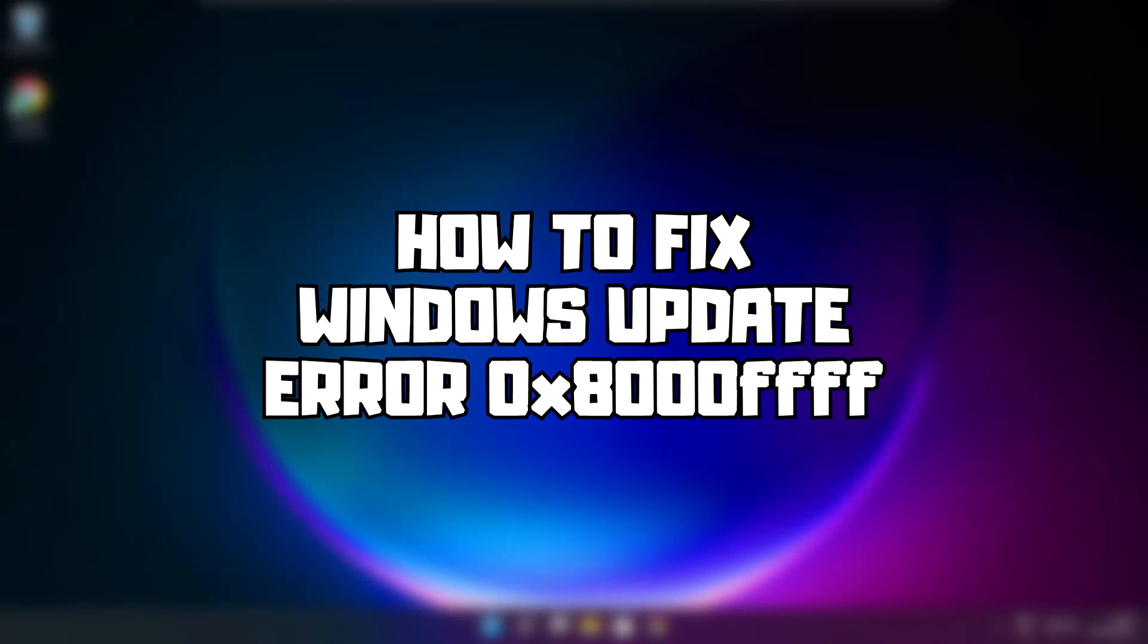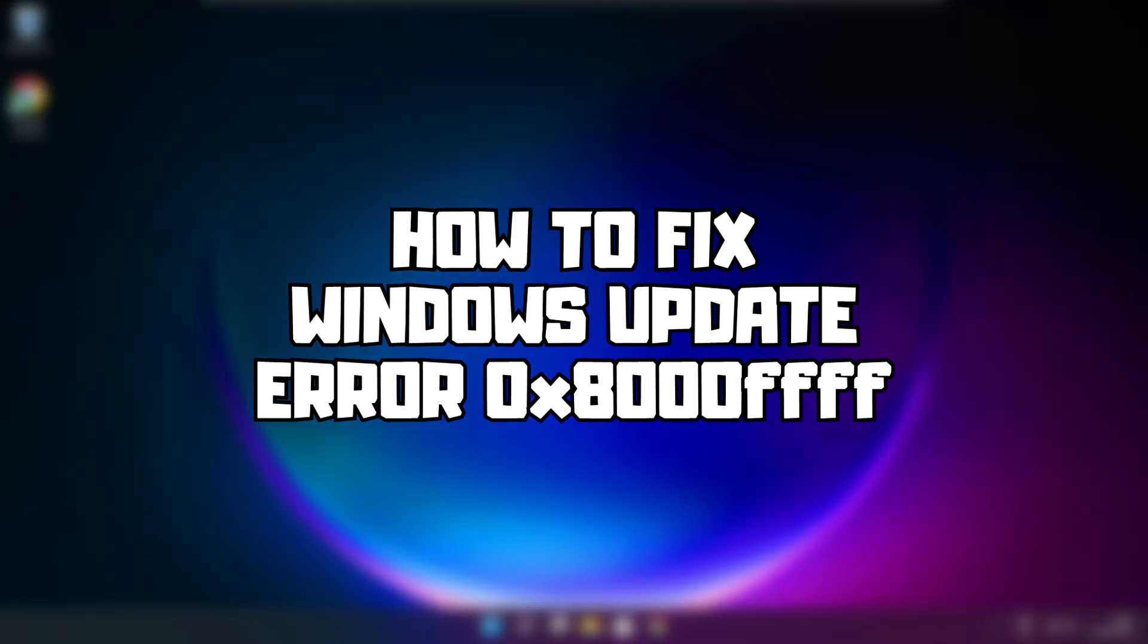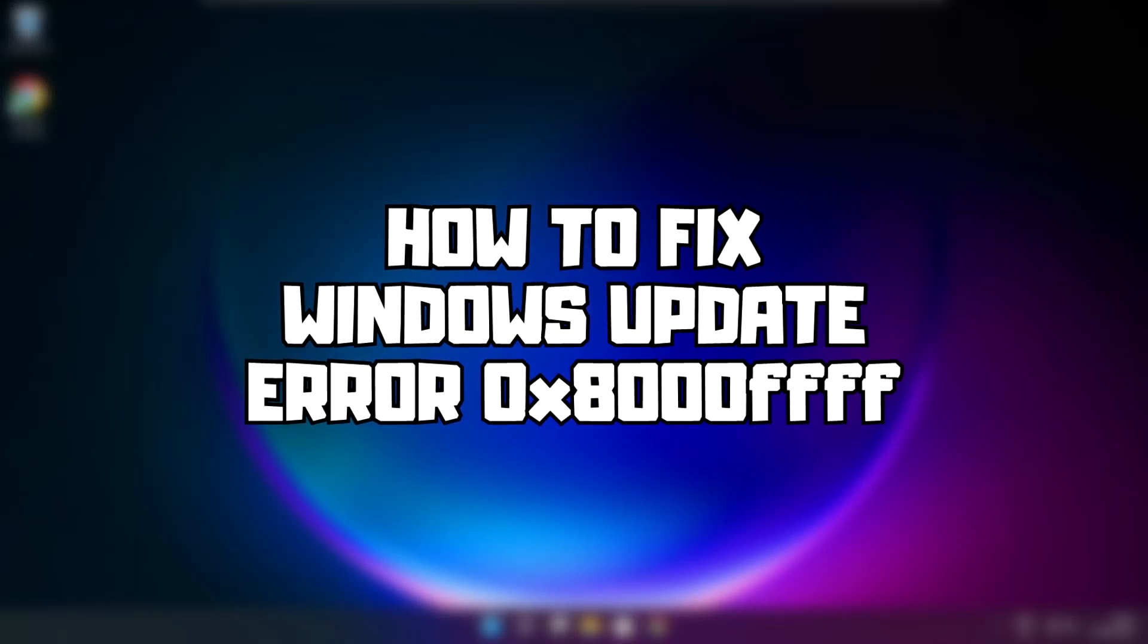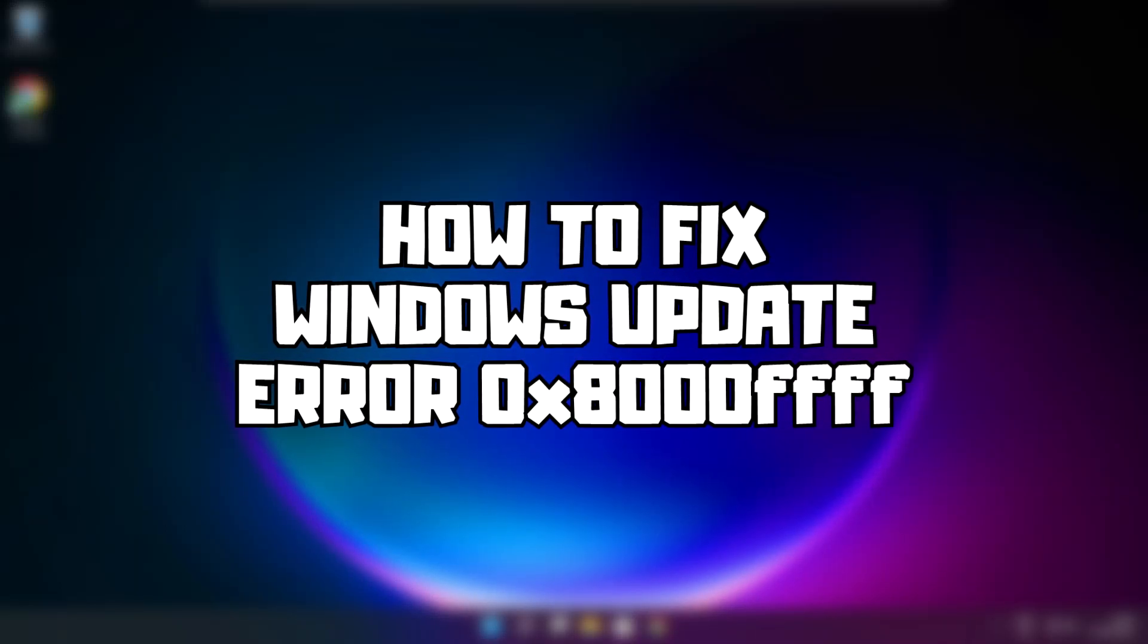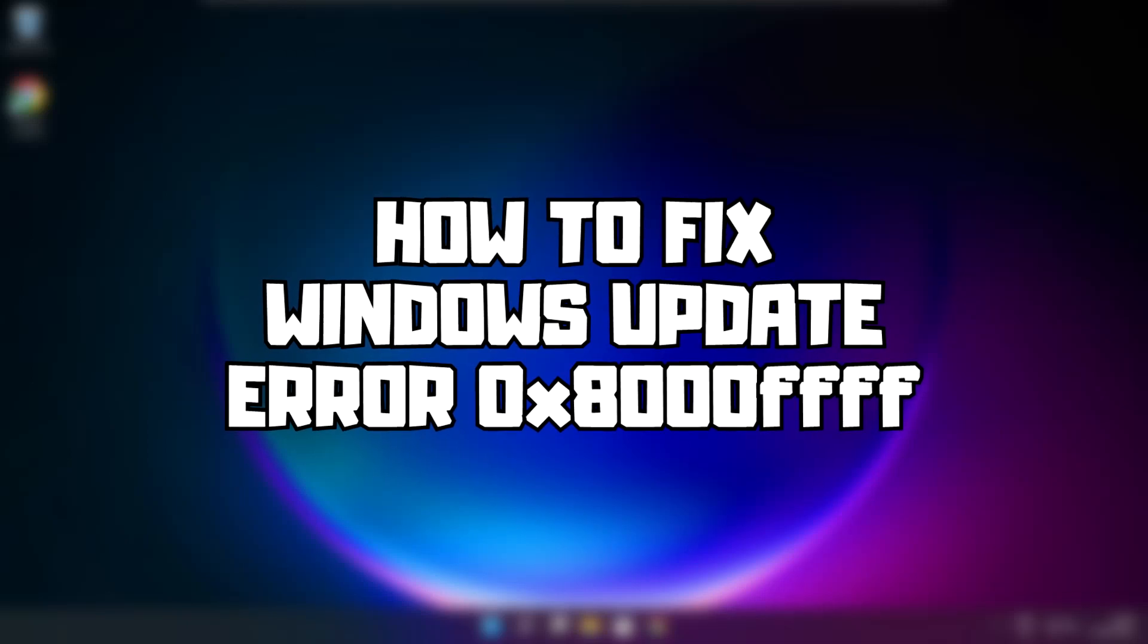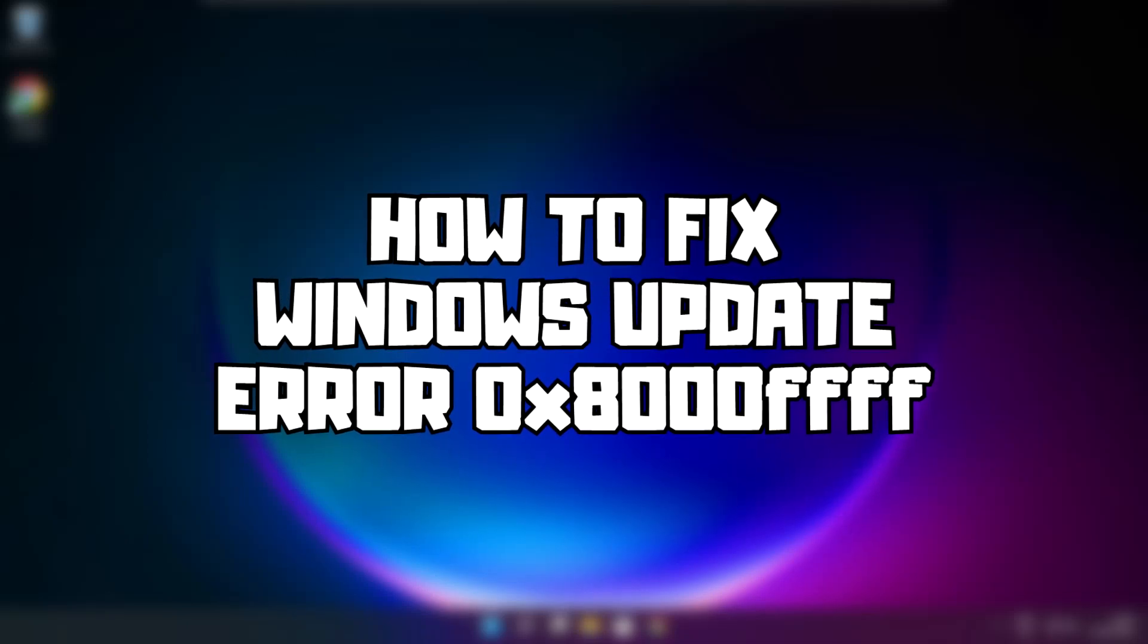Welcome to my channel. In this video I am going to show how to fix Windows Update not installing. Follow my steps.